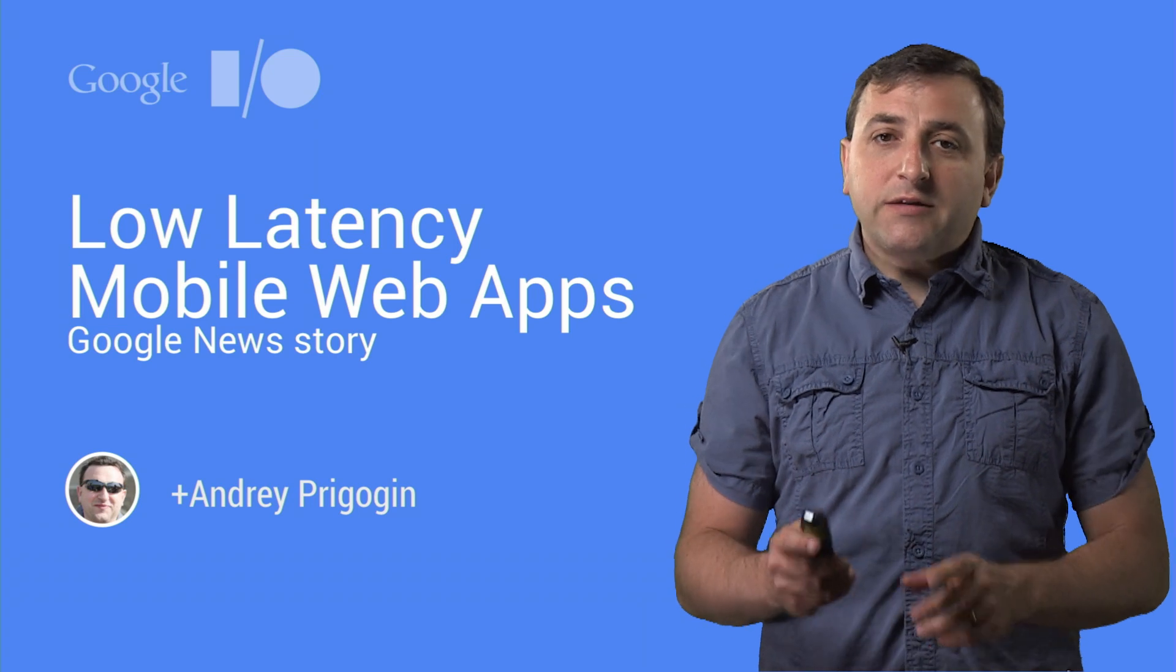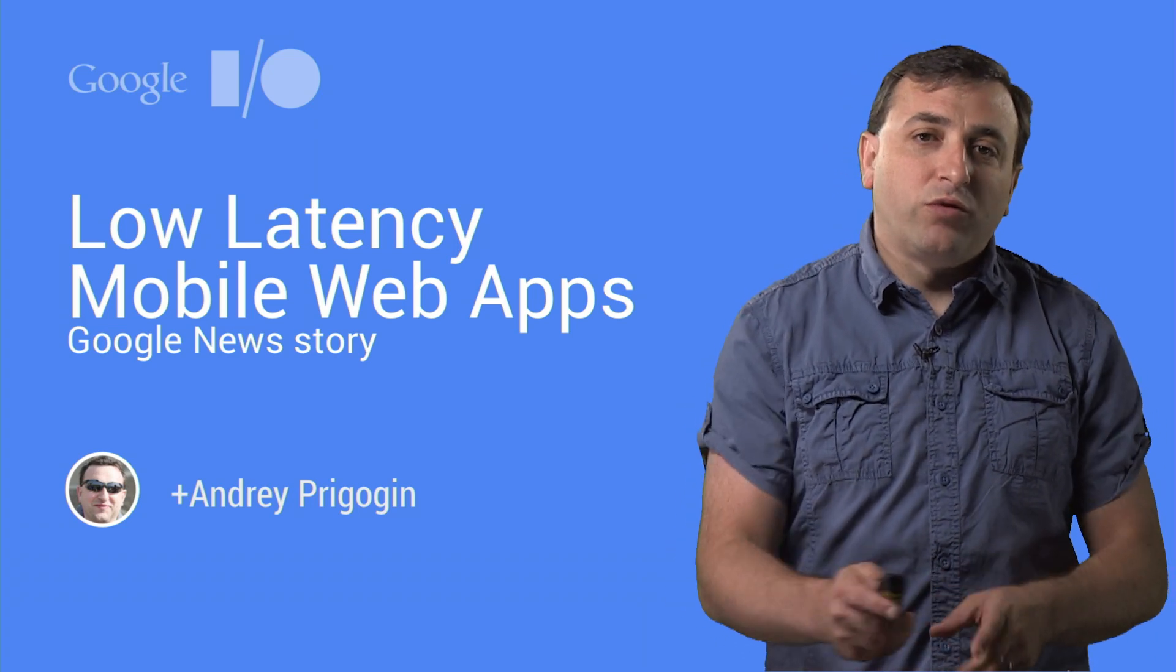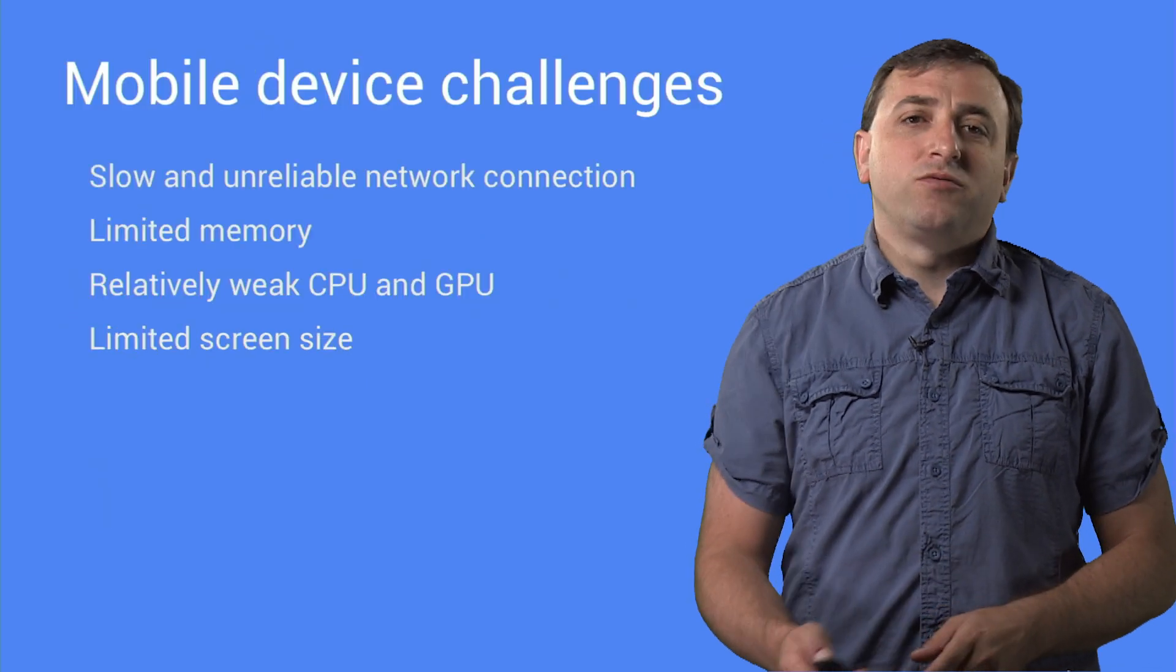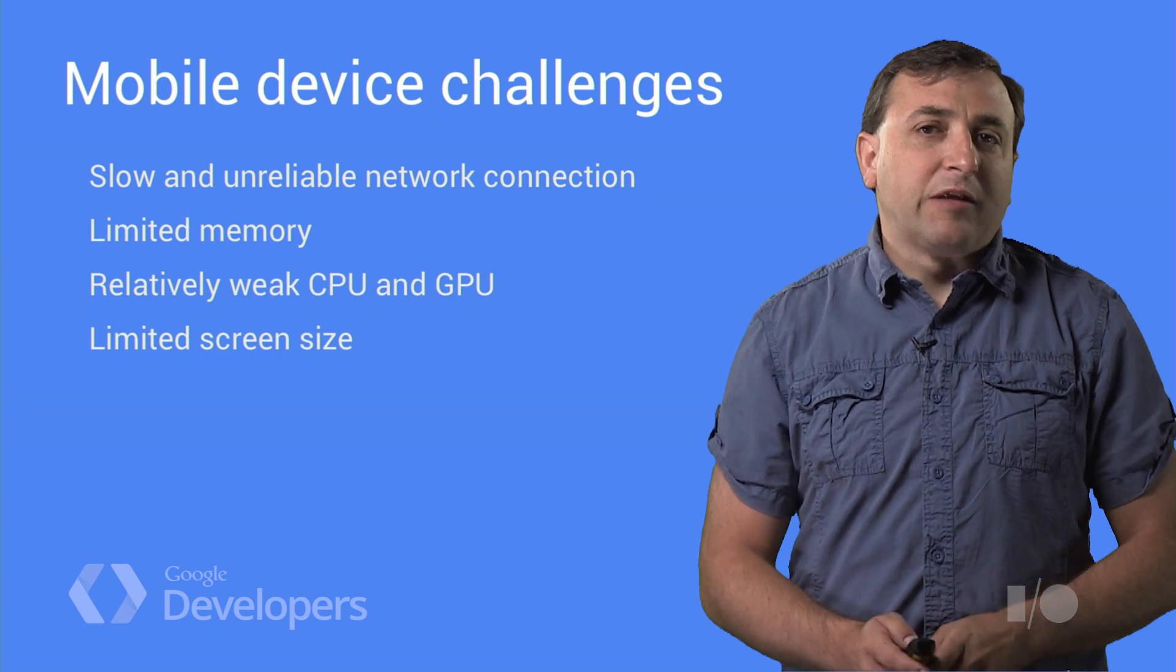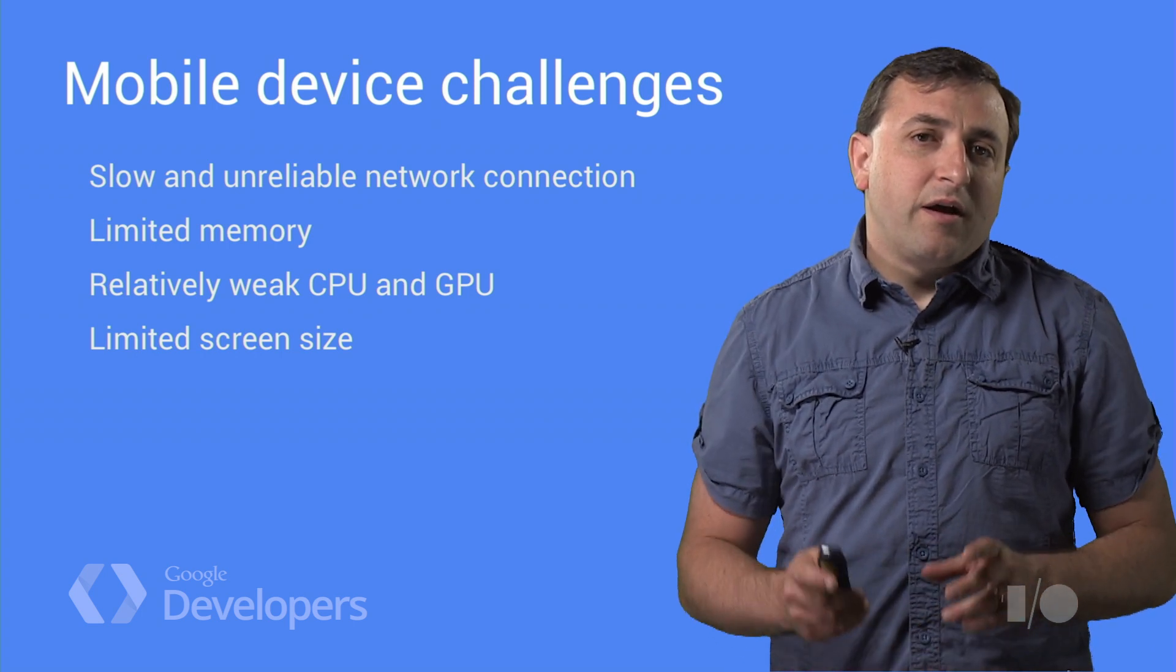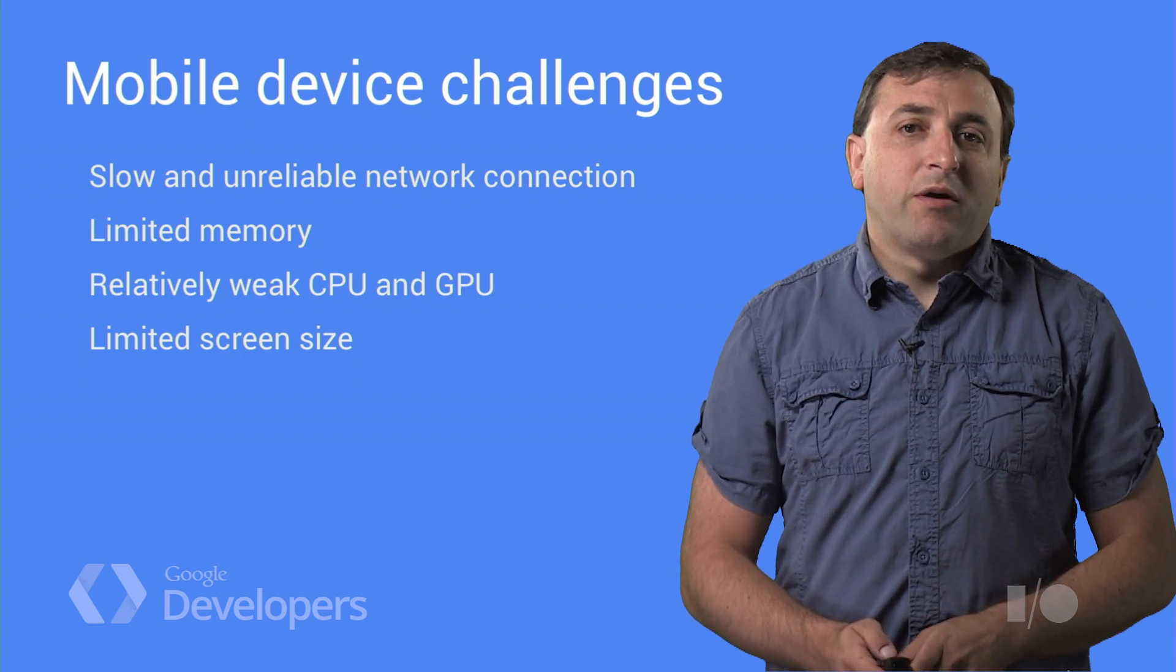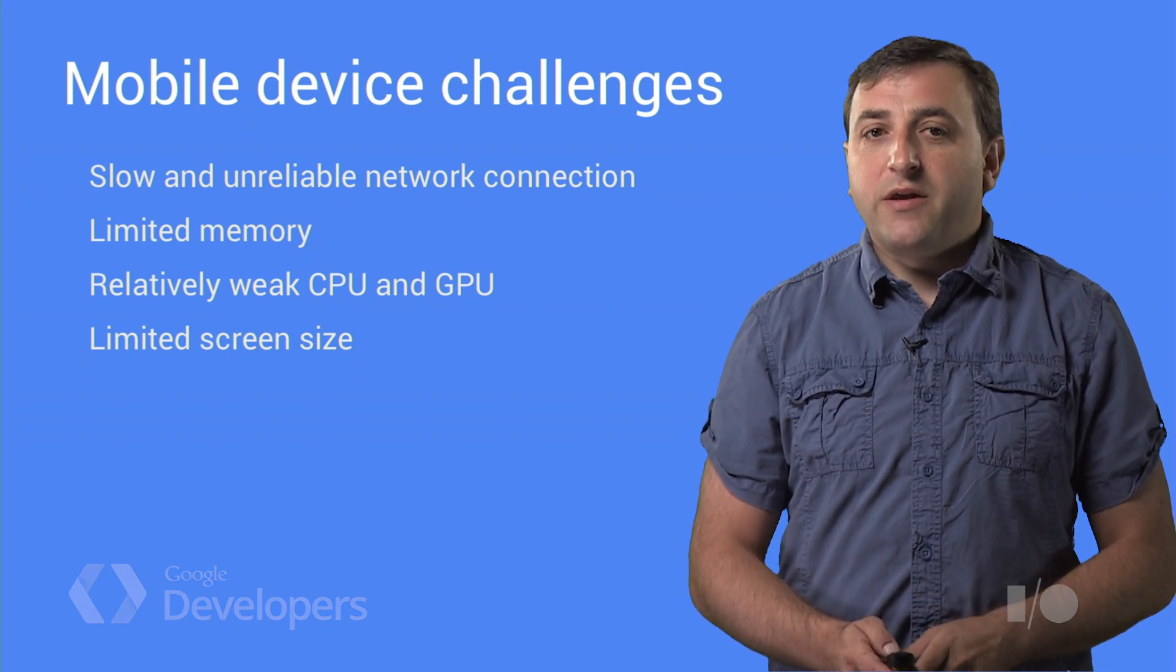I'll describe how we worked around the shortcomings of mobile devices and took advantage of modern browser features and ultimately delivered engaging and fast news experience. Mobile devices are rapidly becoming the dominant platform to access online content and services. Rapid growth of mobile devices present a great opportunity, but also come with their own set of technical and product challenges.